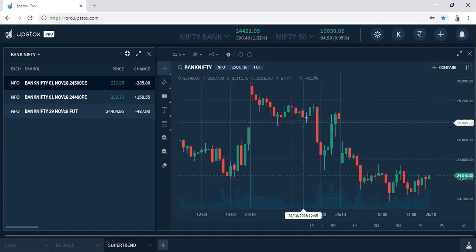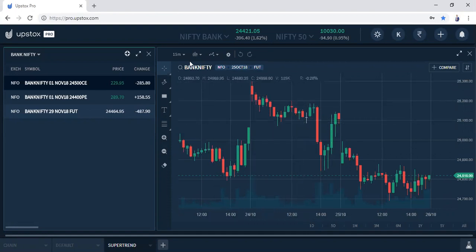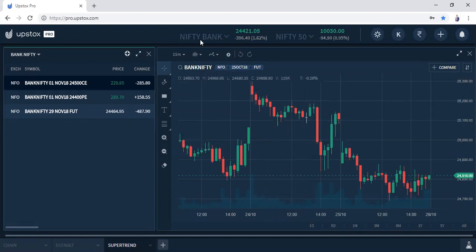So this is a Bank Nifty chart you are looking at here. There is a Bank Nifty future, 25th October, and if you notice the Bank Nifty spot is around 24,420.